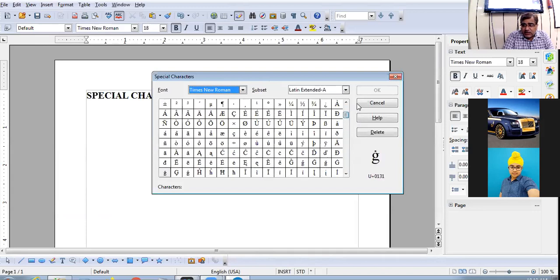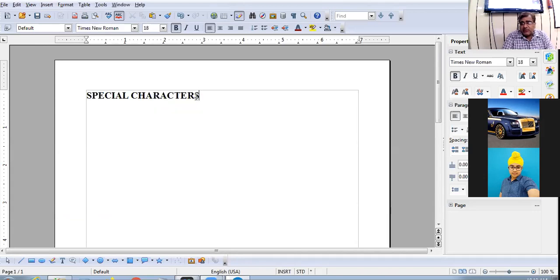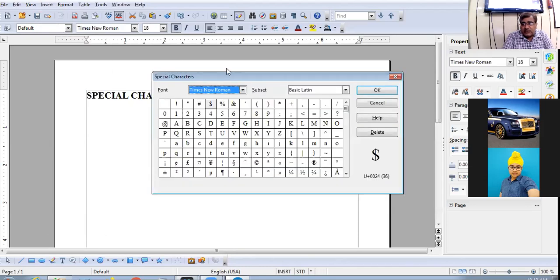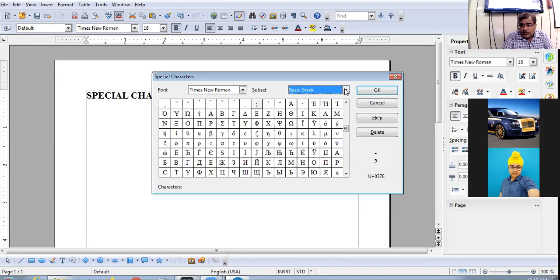For example, if I want a dollar symbol, I click here and the dollar symbol appears. You can also take other special characters. From the subset category, you can select any other category — for example, any Greek symbol you want, you can activate that Greek symbol.